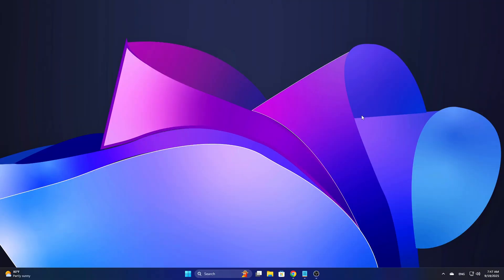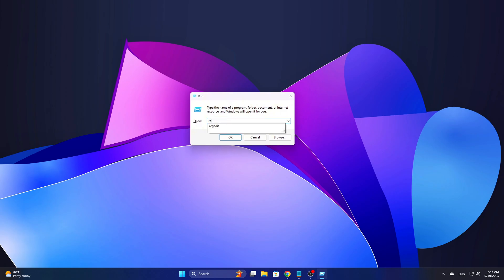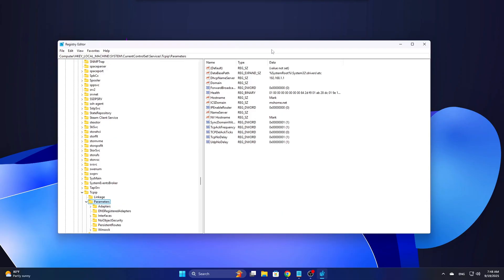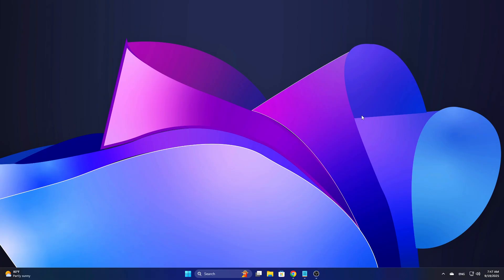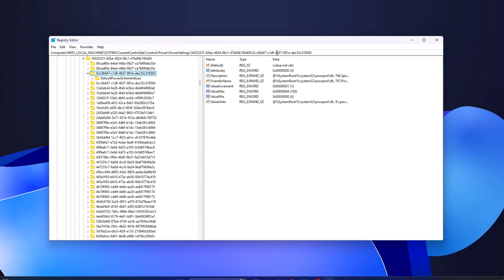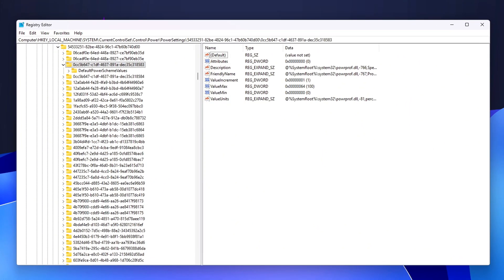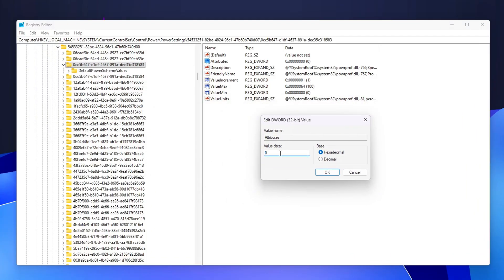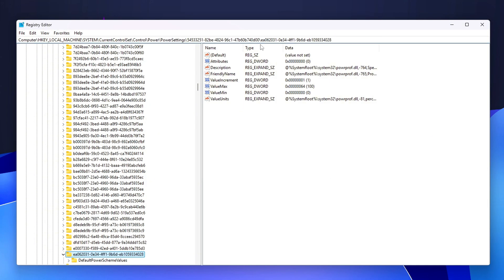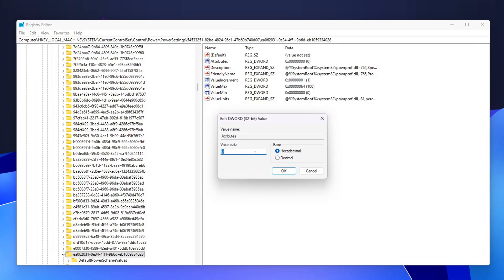To stop Windows from parking the CPU cores, we'll make a couple of changes in the registry. Open Registry Editor by typing RegEdit in the Start menu and hitting Enter. Navigate to the following path — this GUID is related to the Processor Performance Core Parking Min Cores setting. Look for the Attributes DWORD entry and change its value from 1 to 0. Then do the same for the next key, which corresponds to Core Parking Max Cores.